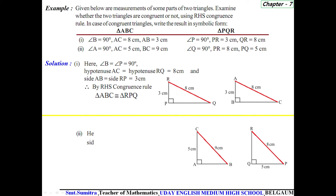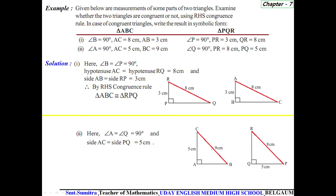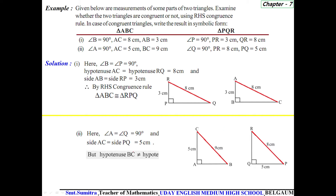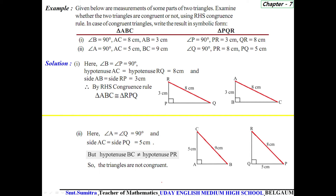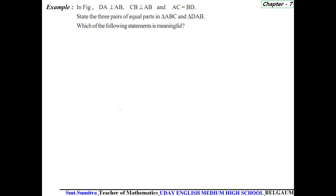Second question: here angle Q and angle A are both 90 degrees. Side AC is 5 centimeters and side PQ is 5 centimeters, but the hypotenuse BC is 9 centimeters while hypotenuse PR is 8 centimeters. The hypotenuses are not equal. Therefore, both triangles are not congruent.